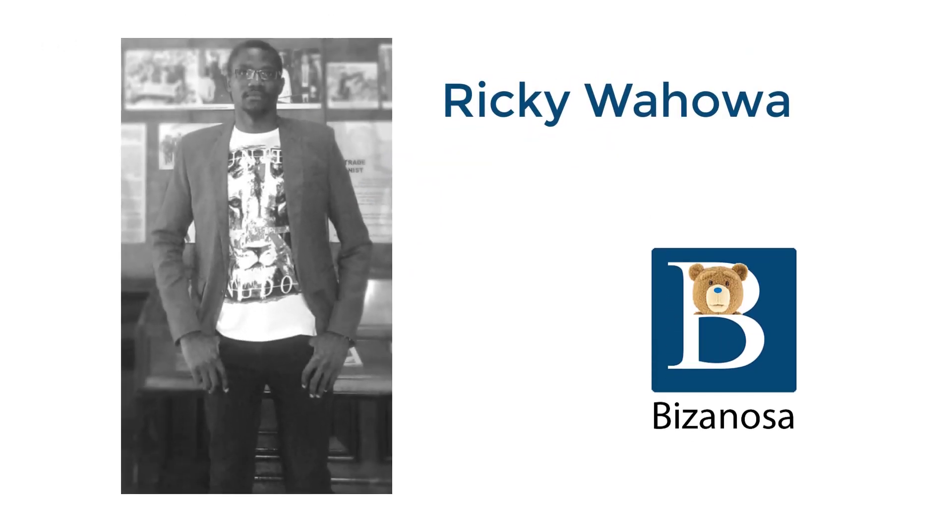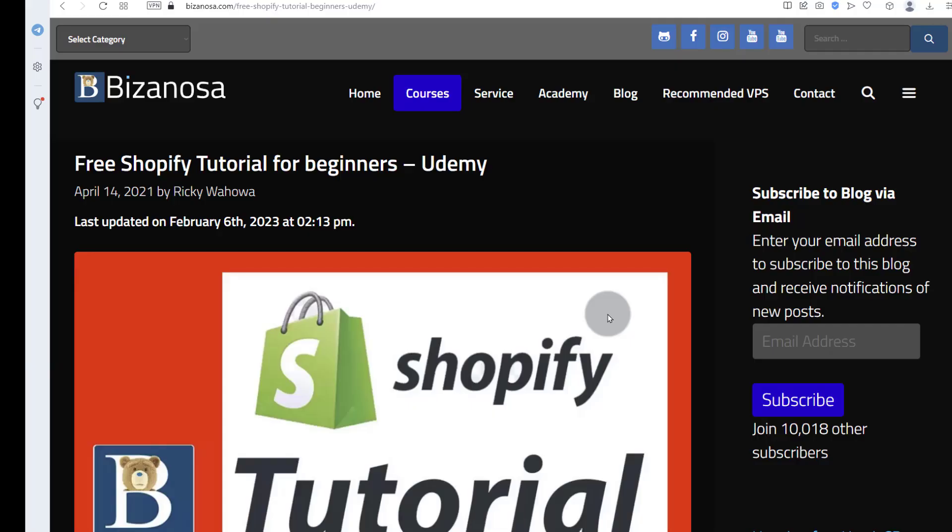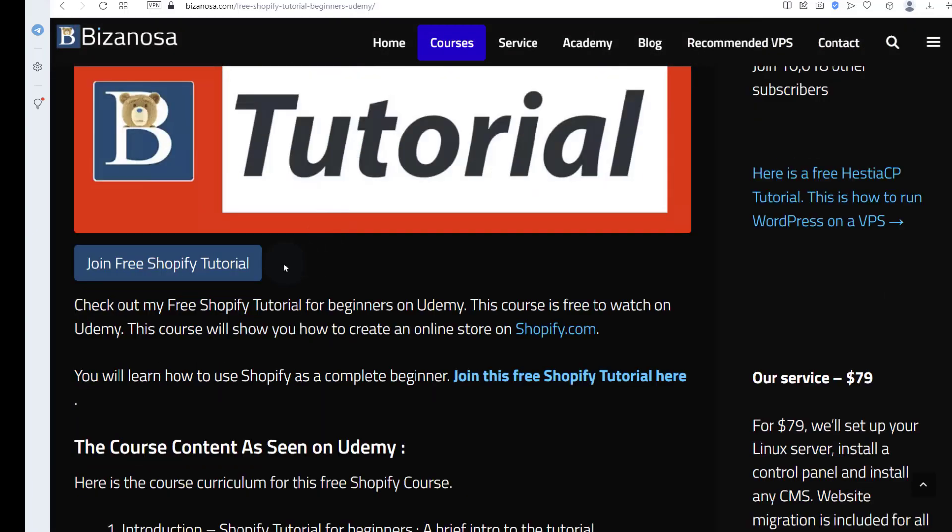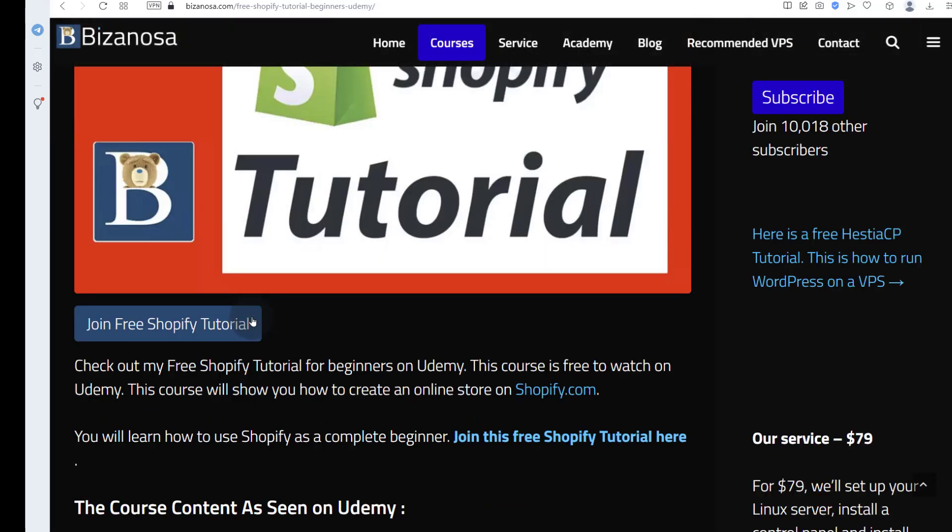Hi and welcome. In this video, let's see how you can create a Shopify account. I do have a free Shopify tutorial. If you're new to Shopify, you can watch it and it's free on Udemy. I'll put the link in the description for that.